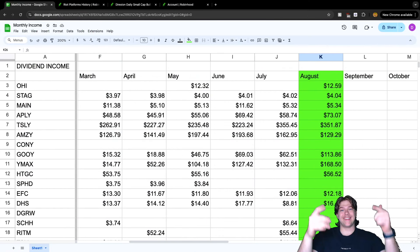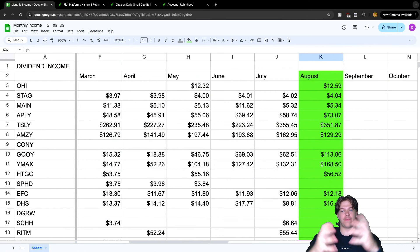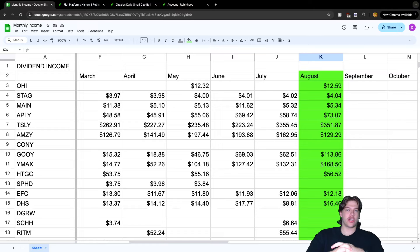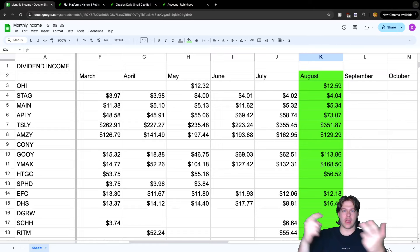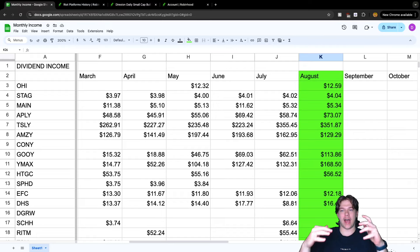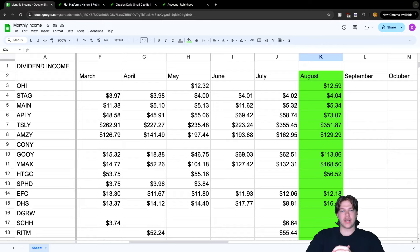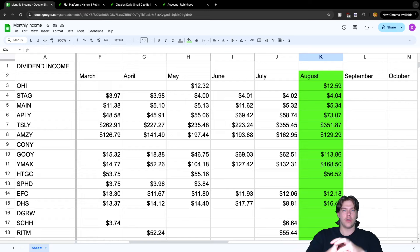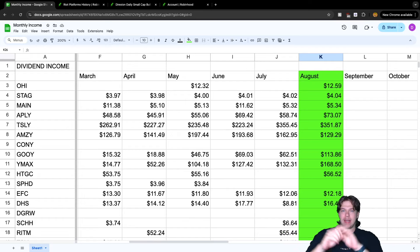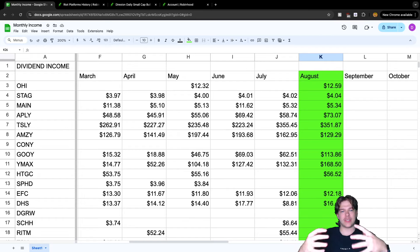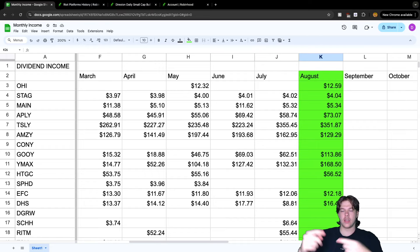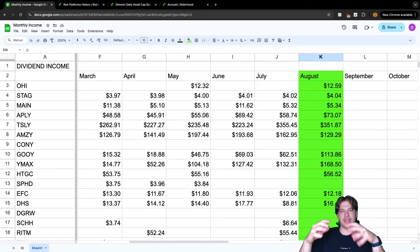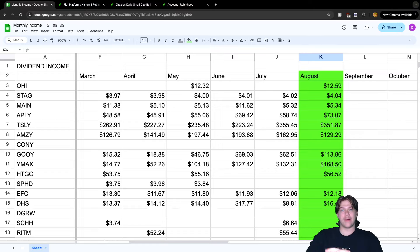How's it going everybody? It's Dennis and we're back with our monthly video talking about how much I made in dividend income, in option income, and in total how much did I make for the month of August. We do this every month, going over how much I've made.